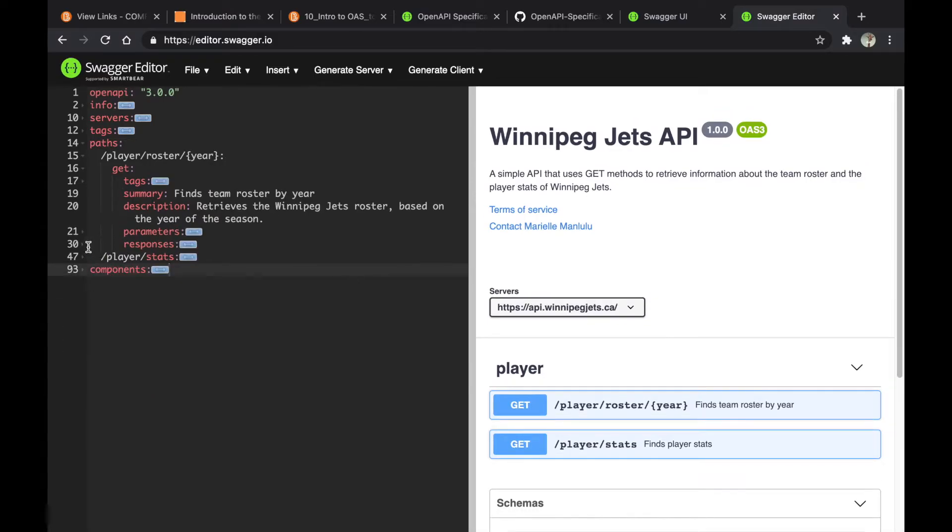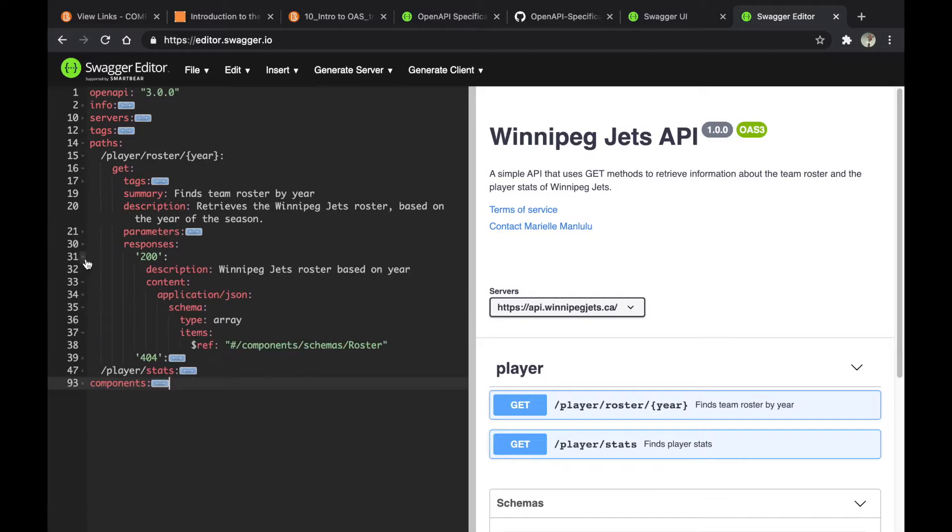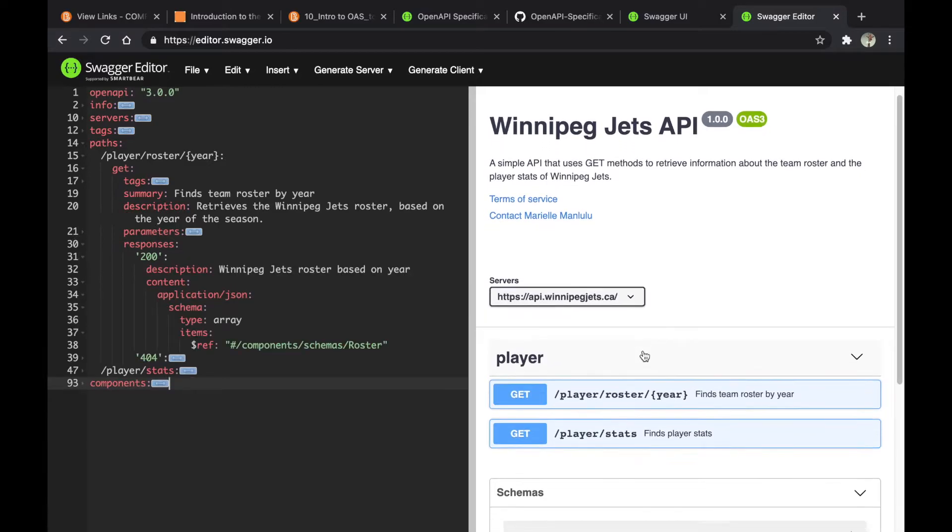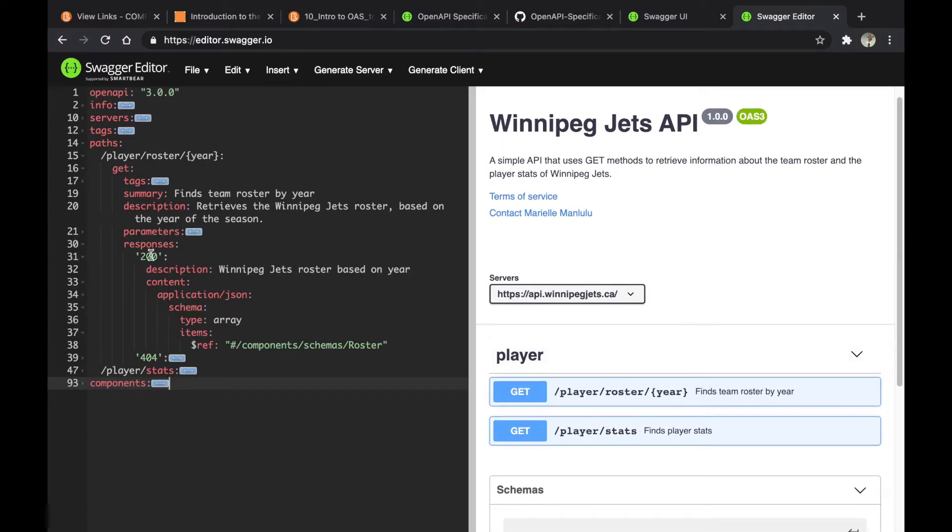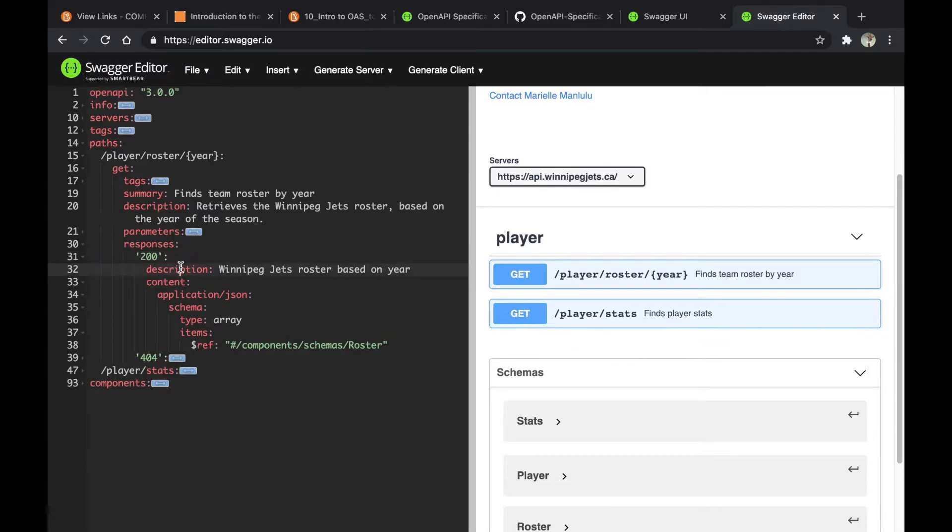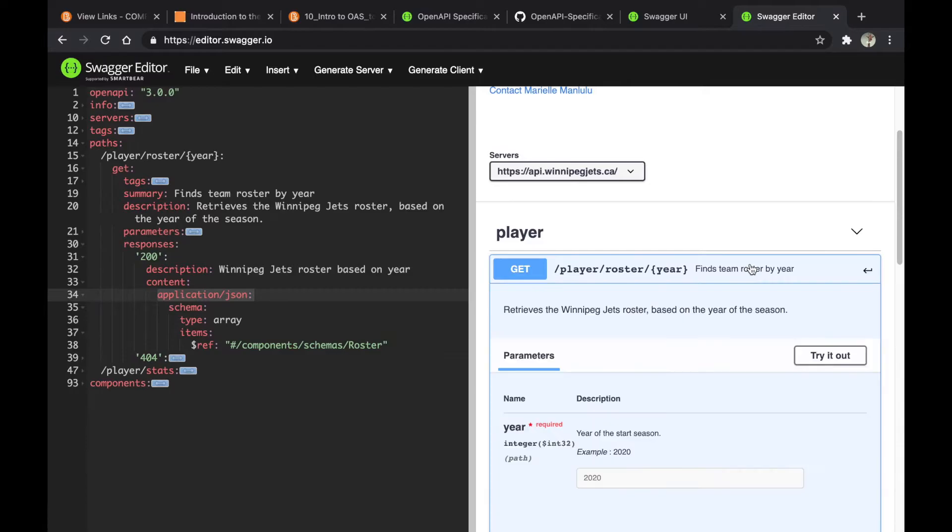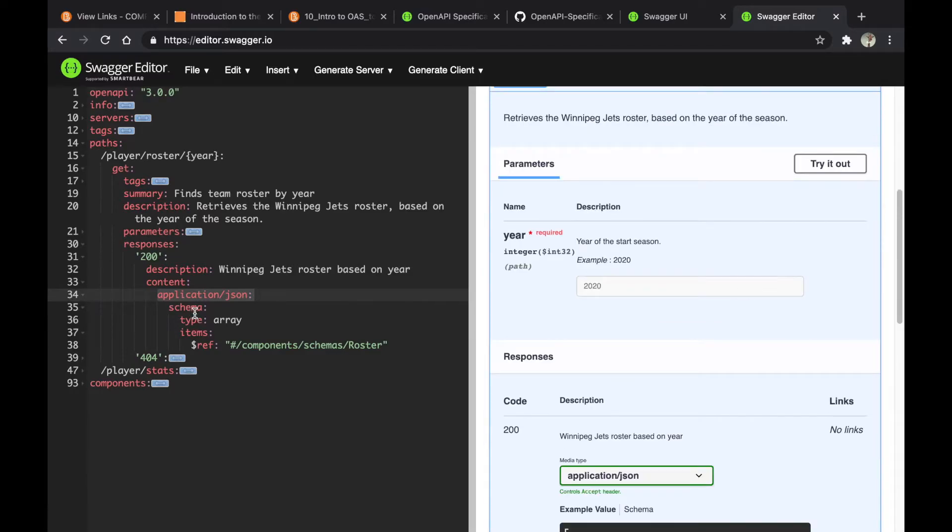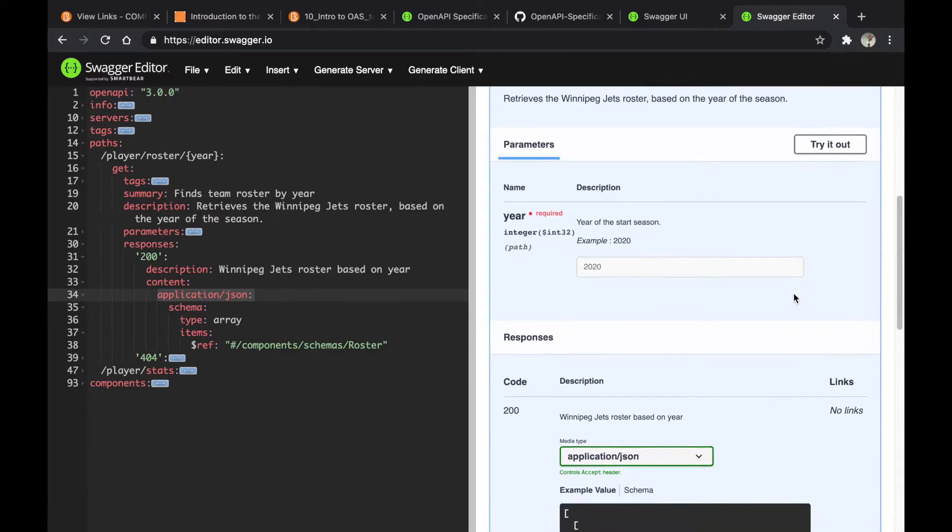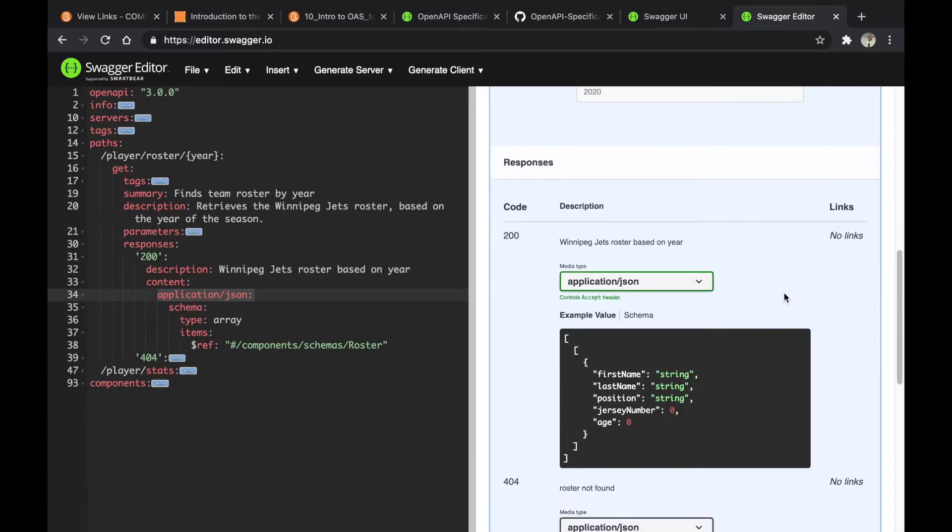Next on the list is the response object. The first one is the success response, which is 200, and has a description and content. Under content, you specify the type of file that you're going to get. For this one, I'm going to get a JSON file.